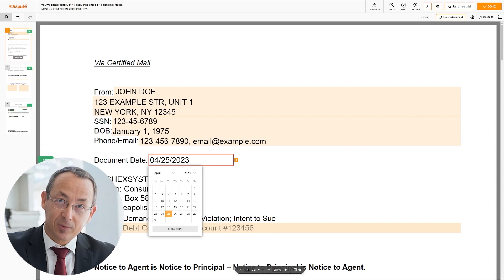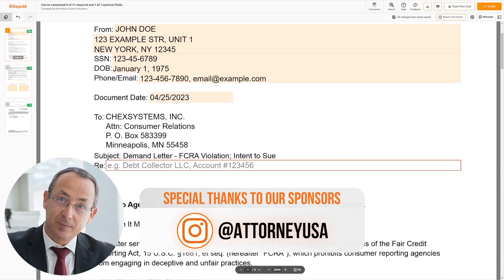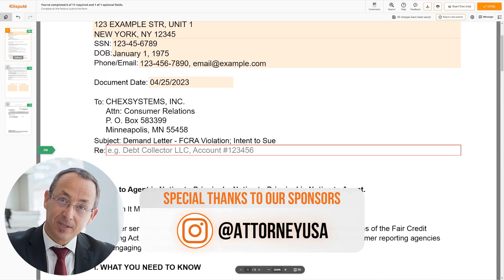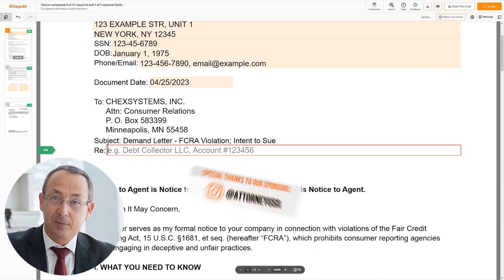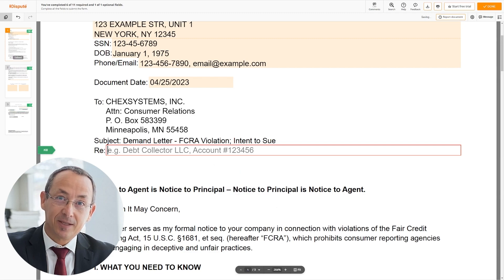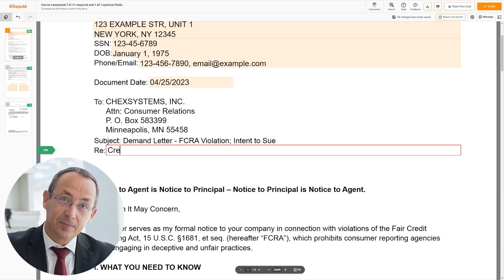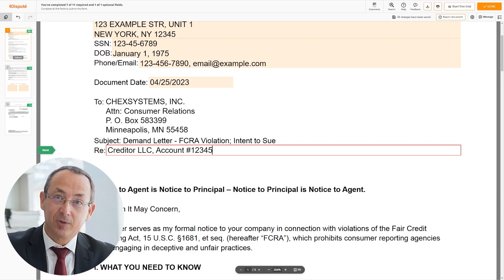Choose the document date. In the reference, please enter the disputing account name and account number — for example, Creditor LLC, account number 123456.